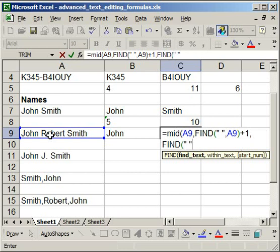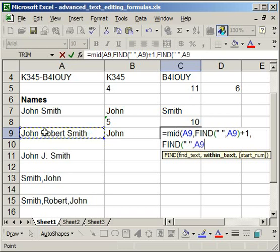Comma, within this cell, for text here, comma. Now here is where we do the start number.